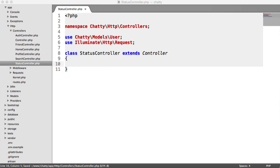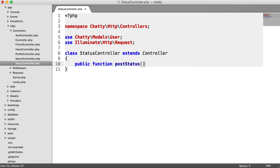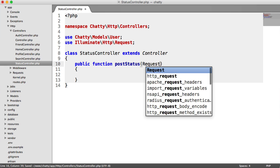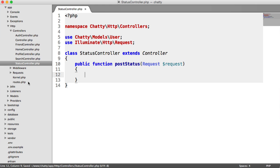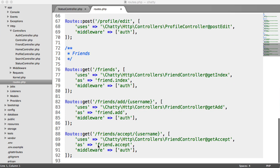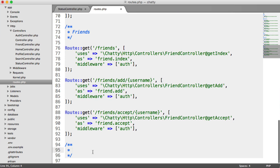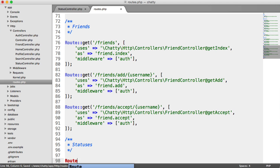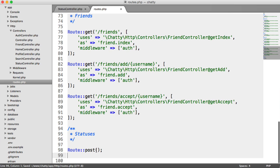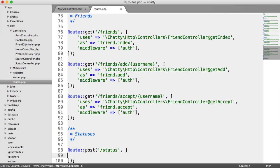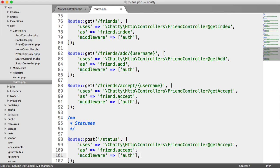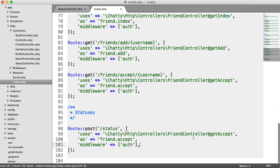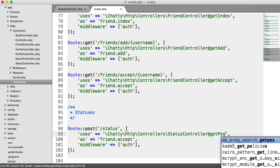We need to implement our postStatus method, which will be handling the validation and posting of a status. We have our request in here because we're dealing with request data. We need to create a route for this as well. Let's create a new comment area and call this statuses. This route is going to be a post route because we're posting a status through here. It's now our StatusController and it's postStatus.